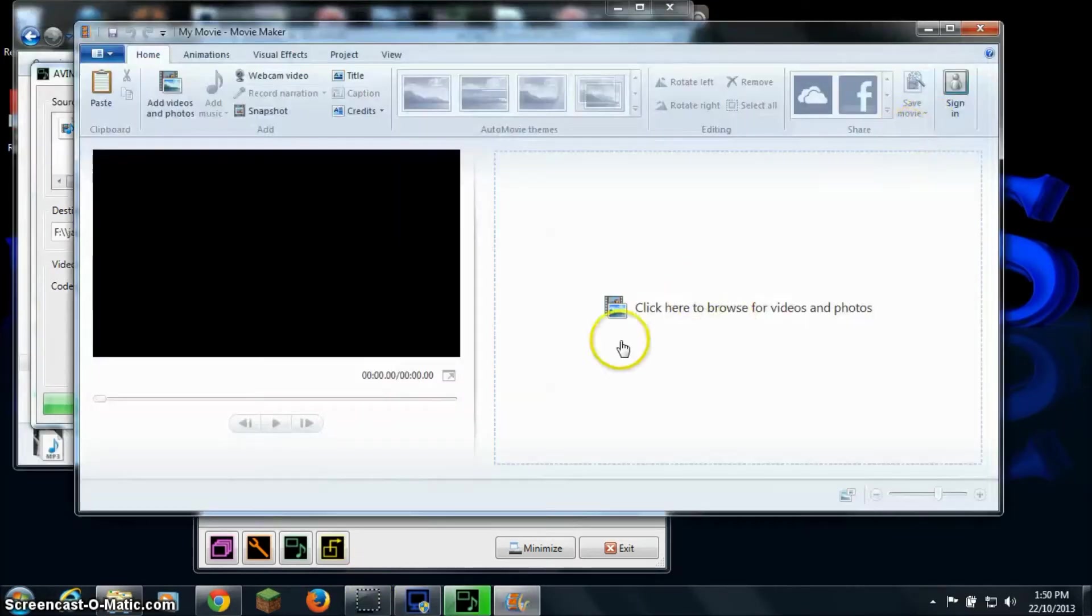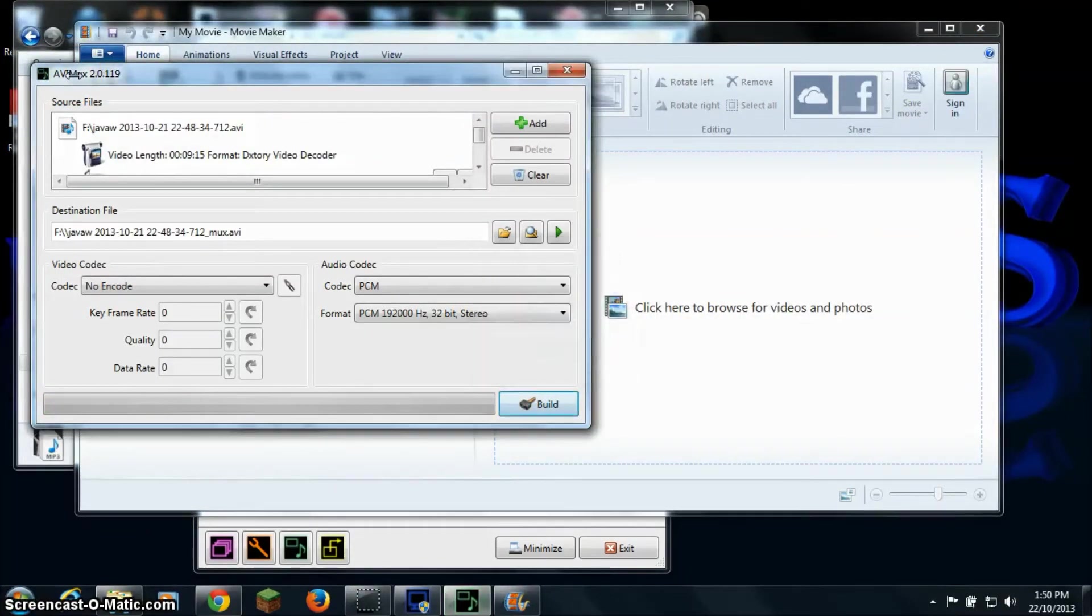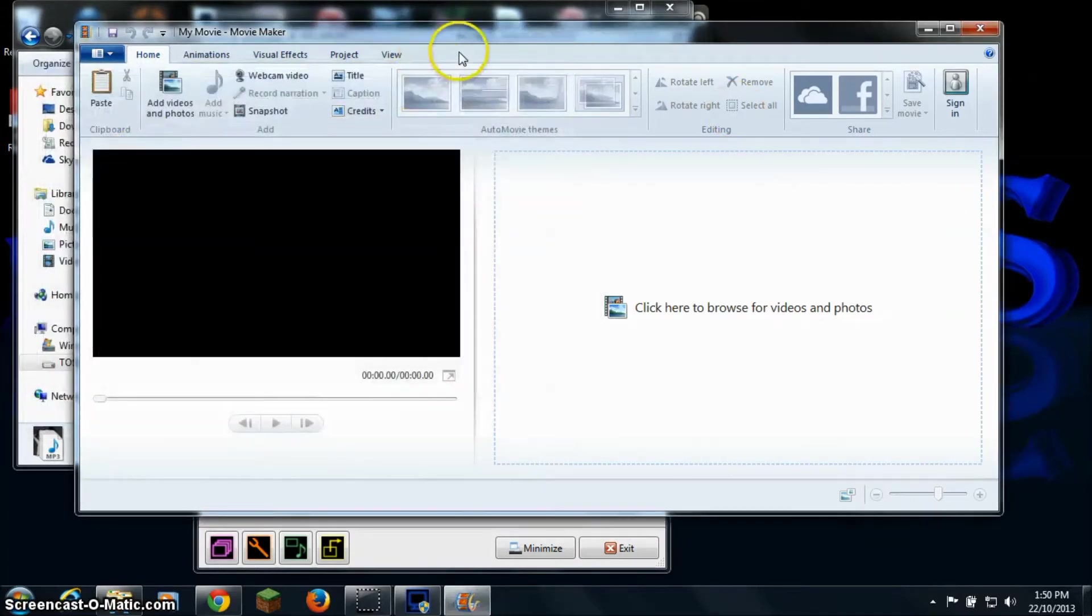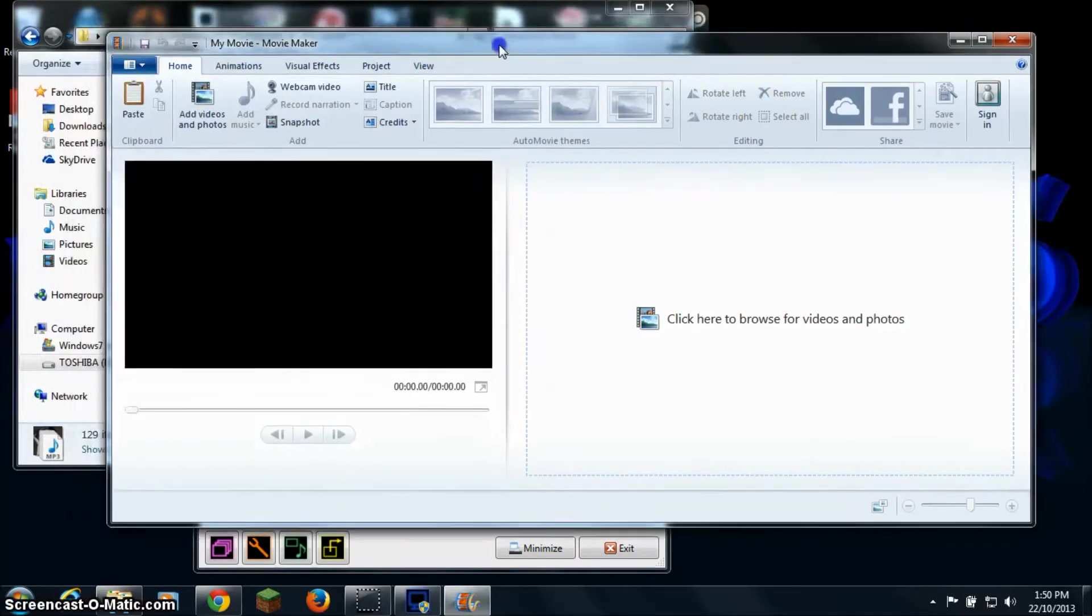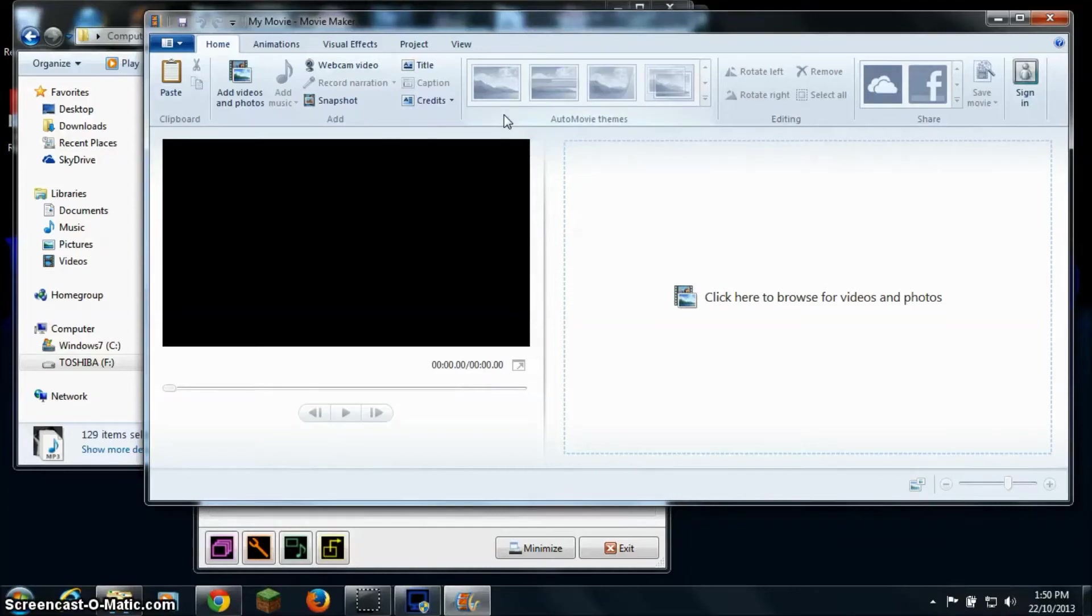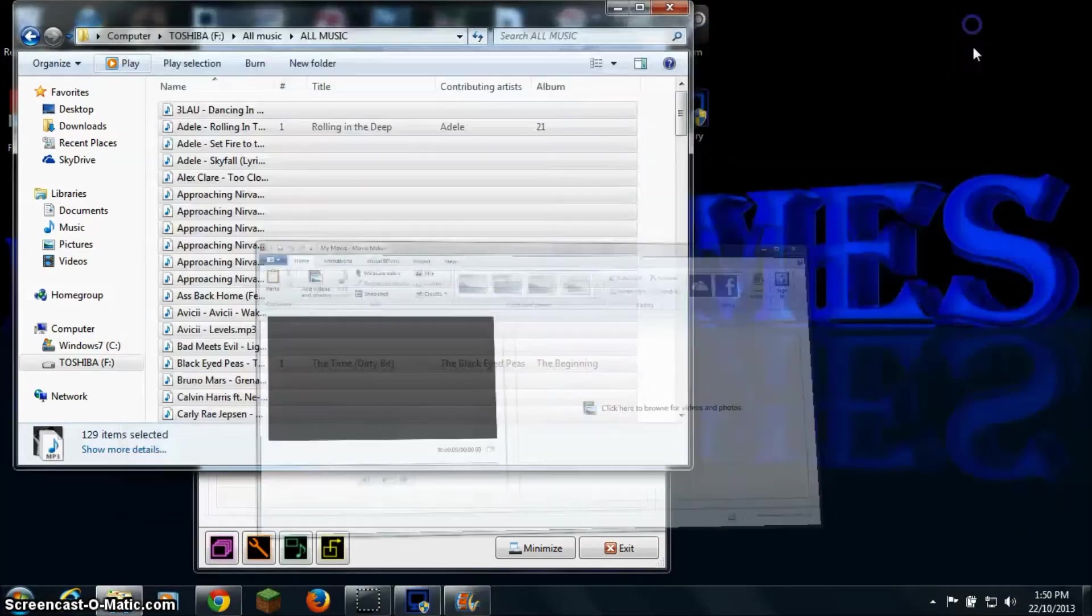Alright everyone, so it's almost done, yes it just completed. So once this is done you just want to exit this. I'm going to open up Windows Movie Maker because it's probably one of the most common video editing software available for free. So I'm just going to use this as an example.